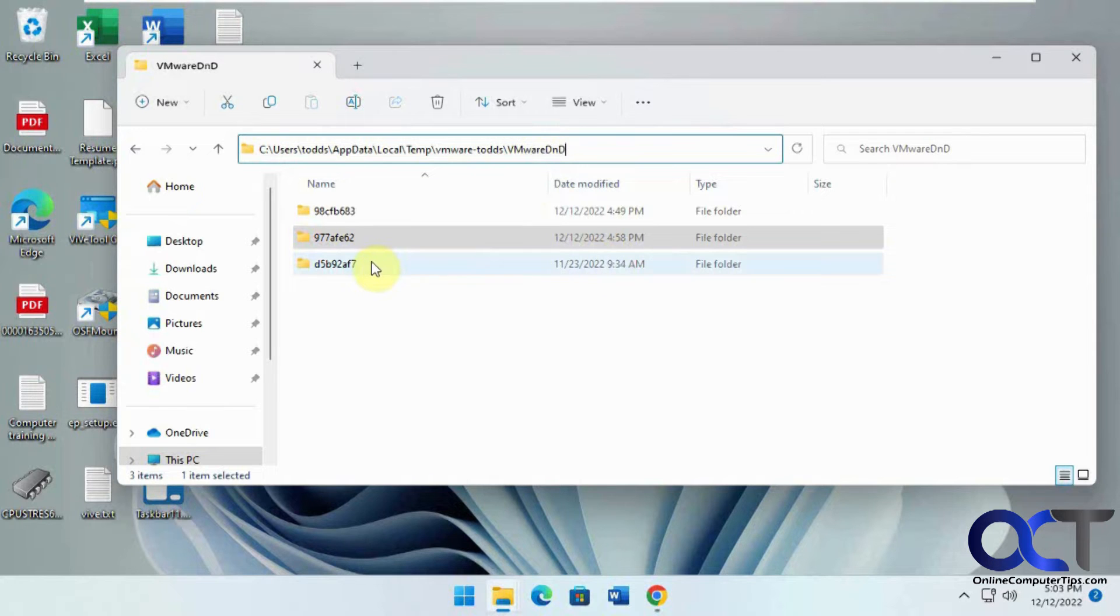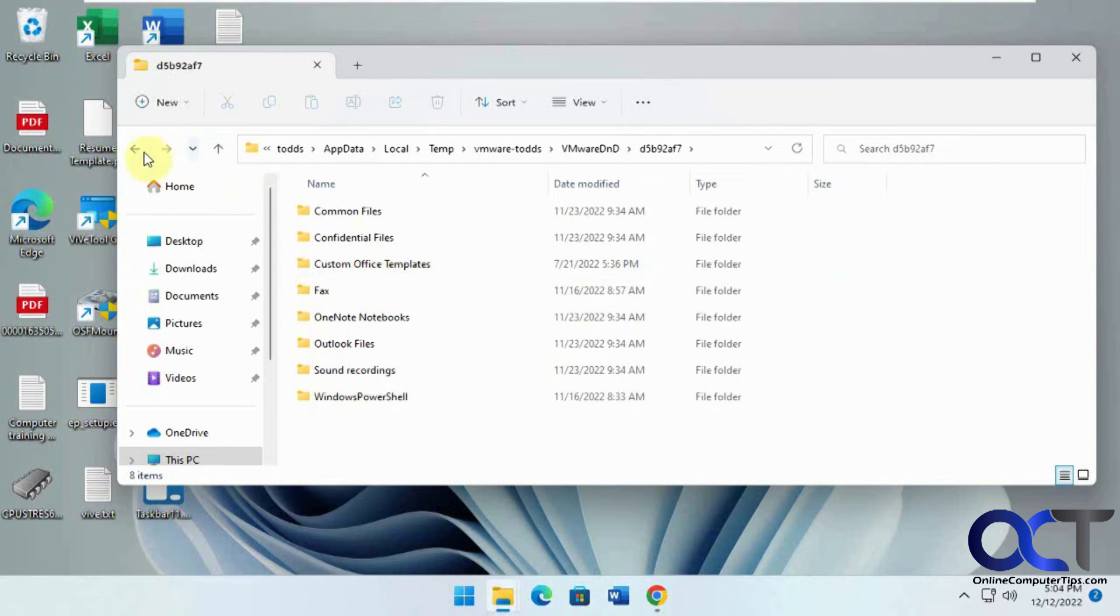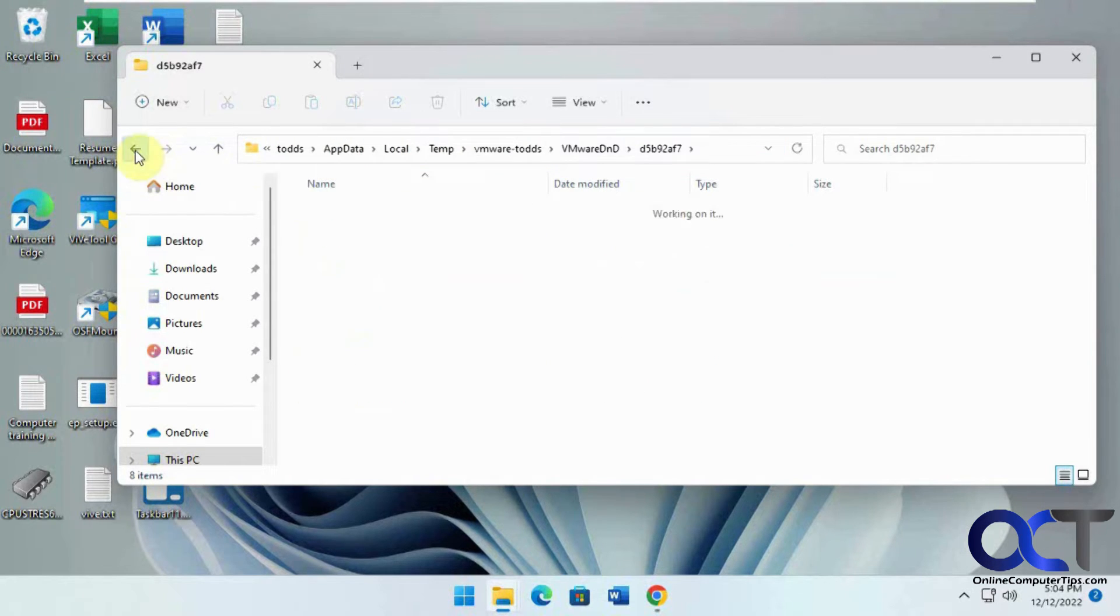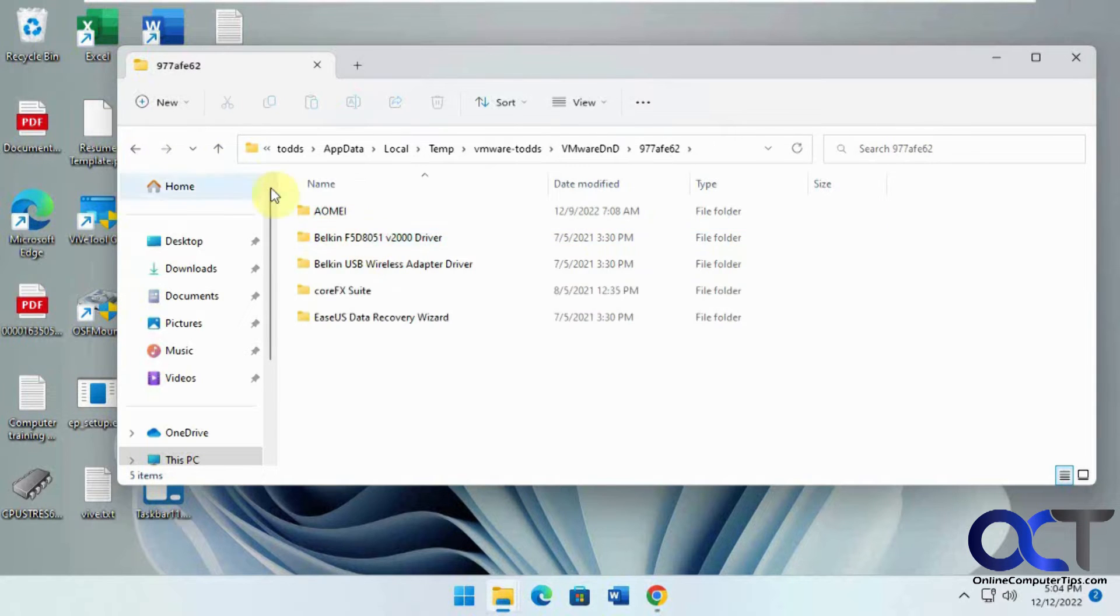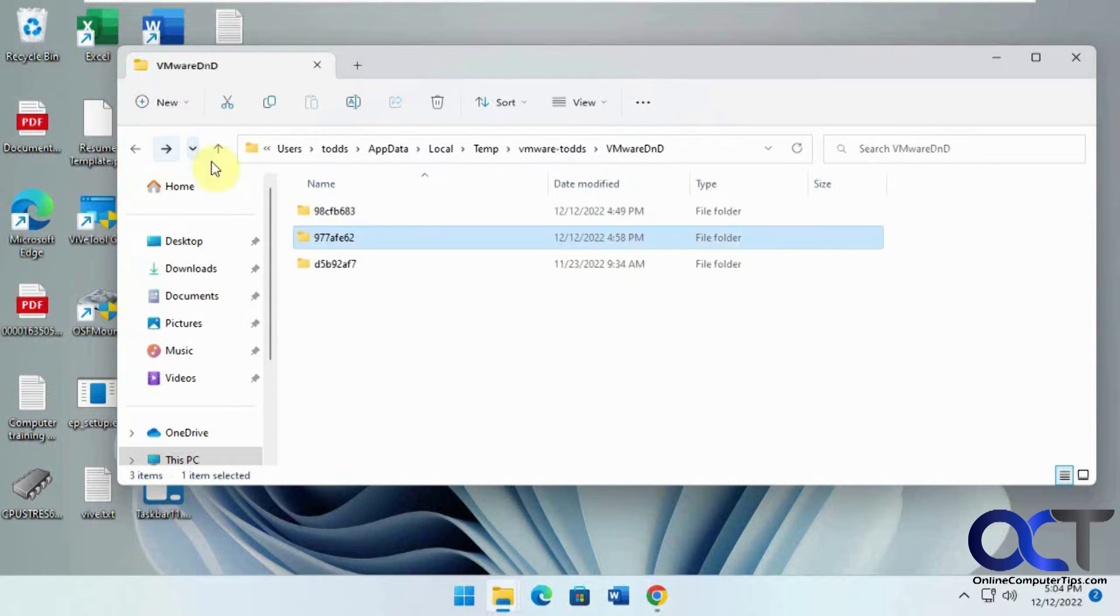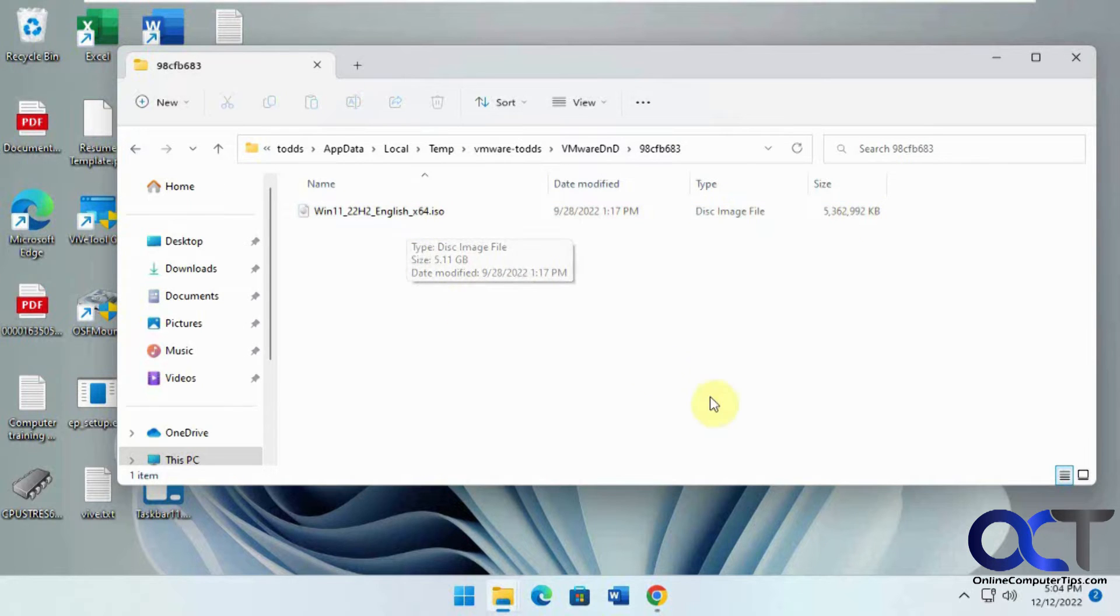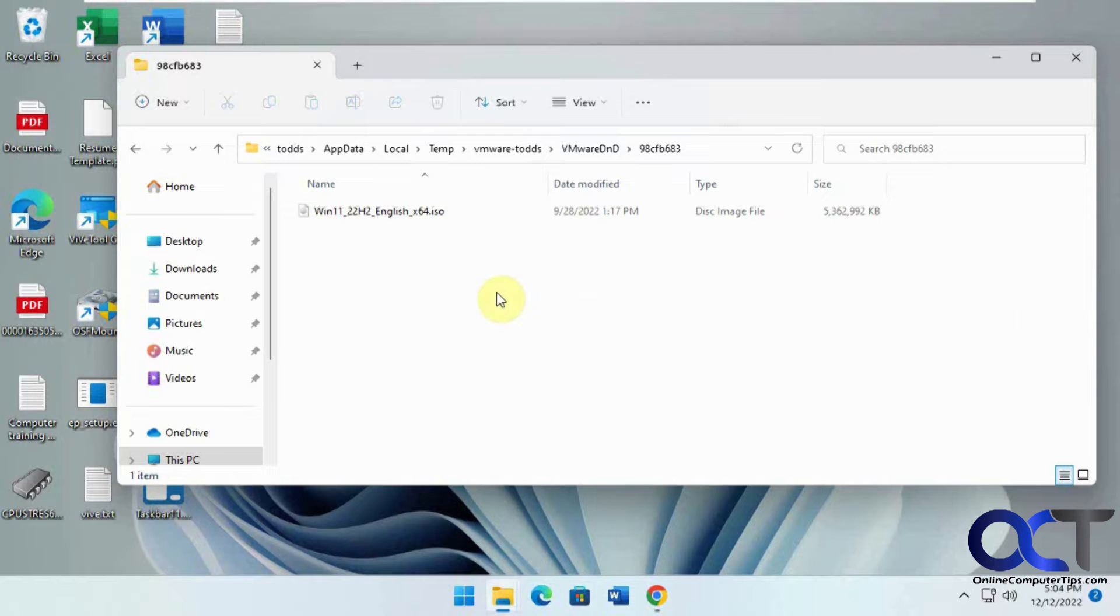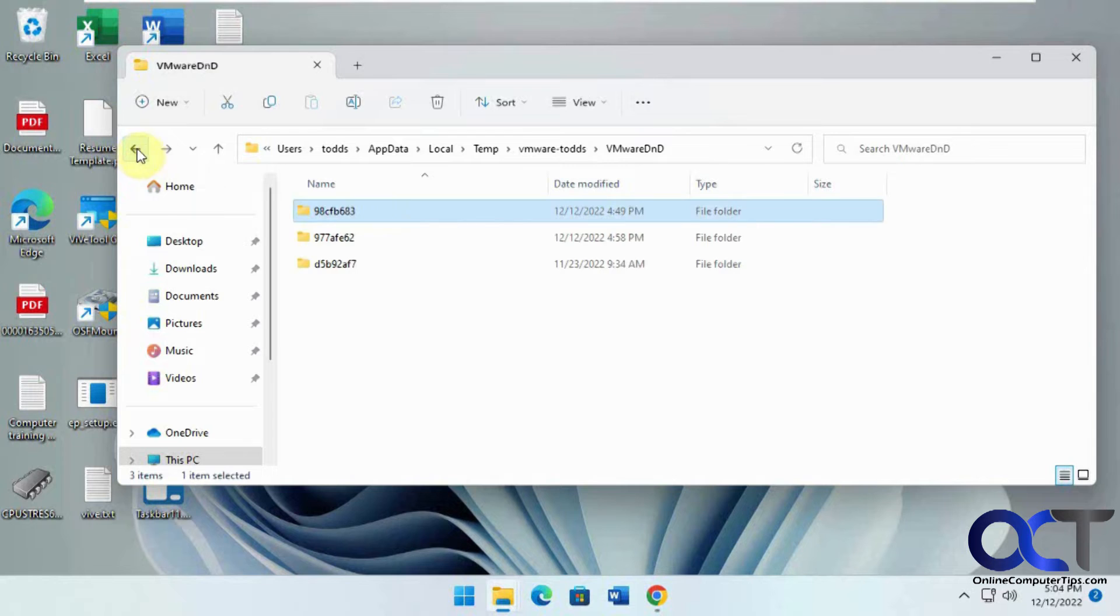And so there's these random names here sorted by a date, and you could open it up and see what's in them. So like this, for example, was one that failed. It didn't make it to the desktop when I copied it, and I wondered what happened. So I went to the folder and it was here, so it just didn't make it out of the temporary folder, even though it copied over.